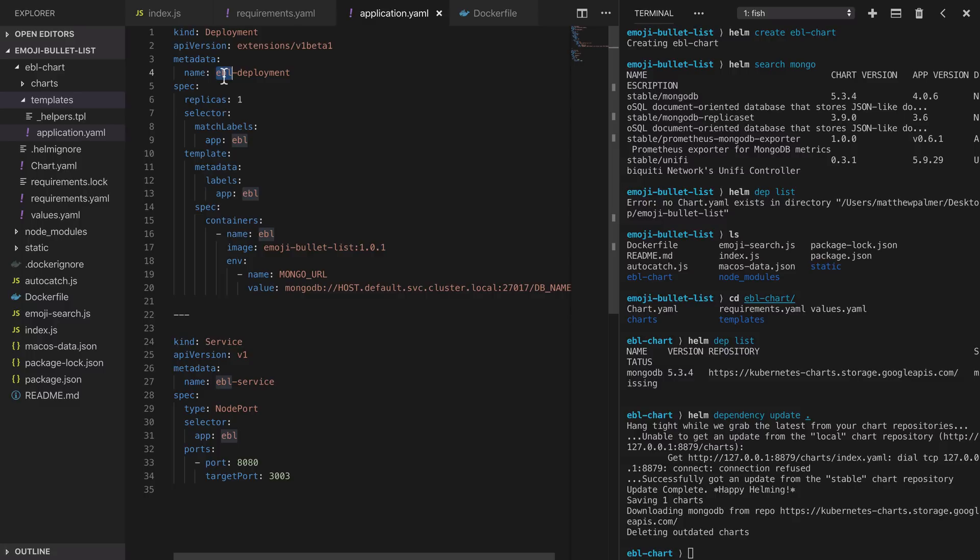Where we hit a problem here is that our deployment and our service have fixed constant names where really we want those names to be unique to each release. The way we solve this is to use one of the helpers so that the name that is unique for each release gets included in our deployment and our service names as well as the names of any labels that we're going to use.